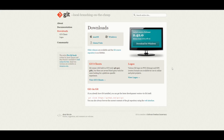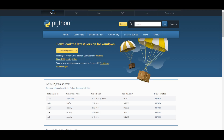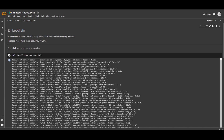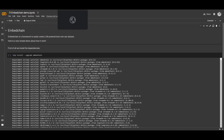First things first, you're going to need Git — this is the application that will help you clone the repository onto your desktop. Secondly, you'll need Python, and thirdly, you'll need Visual Studio Code. You're also going to need an OpenAI API key for the whole application to function, as it'll be creating the chatbot through OpenAI's API. So once you have all these things ready, we'll get to the next step as we go to the repository.